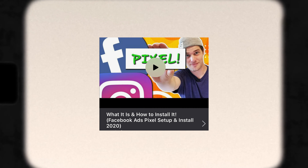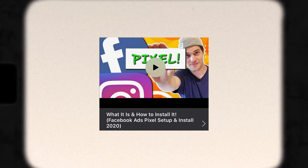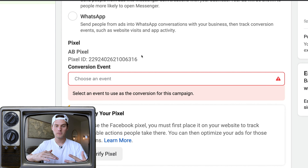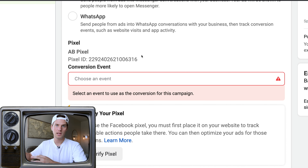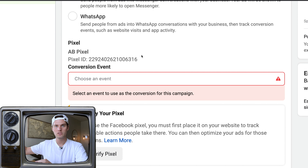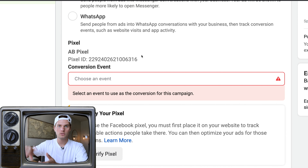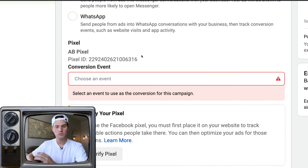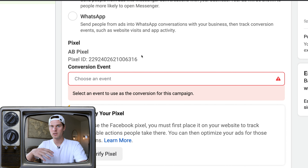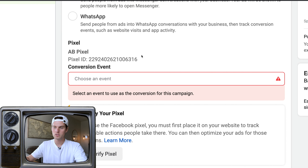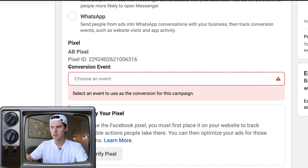If you hover over each placement, it'll show a preview on the right with recommendations. For Instagram Feed, they recommend square 1x1 images and vertical 4x5 videos. For Stories, they recommend full-screen vertical 9x16 images or videos — because in a story you've got the whole vertical screen to use, whereas the Instagram feed is more of a square format.